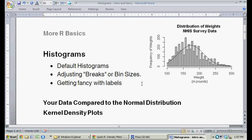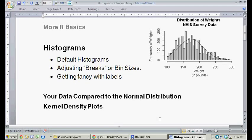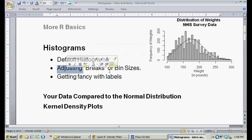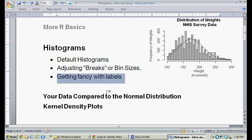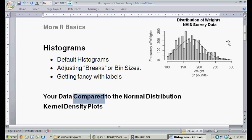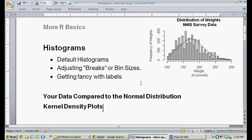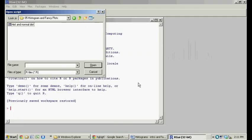In this video we're going to talk about histograms in R software. First we're going to look at the default histograms, then I'll show you how to adjust the breaks or the bin sizes. The breaks are the number of divisions and the bin size is the size of each bin. Then I'll give you the basics of how to get fancy with adding labels, show you how to compare the histogram to a normal distribution, and lastly show you how to convert your histogram data into a kernel density plot. Let's get started.